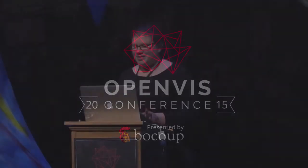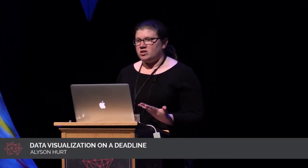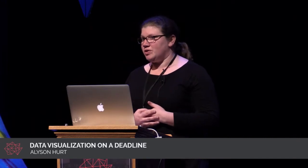Hi, I'm Alison Hurt, and I'm the graphics editor on the visuals team at NPR. We're an interdisciplinary team of photographers, photo editors, designers, and developers who help tell stories in the NPR newsroom.